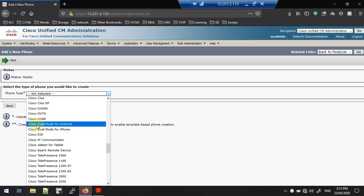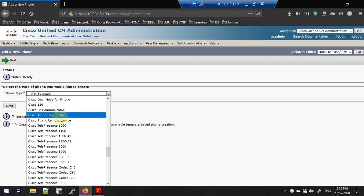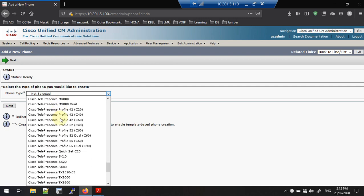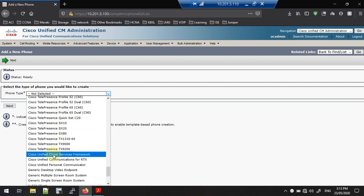There are so many phones available — you can see Cisco Dual Mode for Android, for iPhone, IP Communicator, Jabber for tablet. I am going to select this one: Cisco Unified Client Services Framework. This is the type we are going to add for Jabber for Windows soft phone.